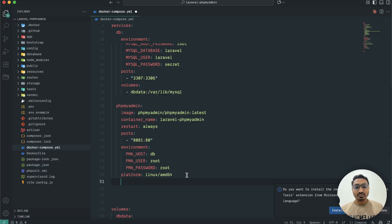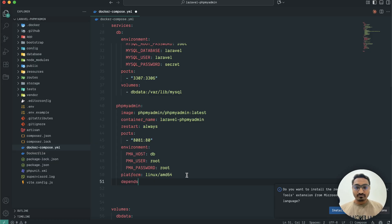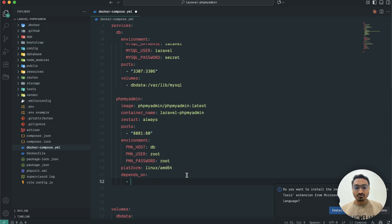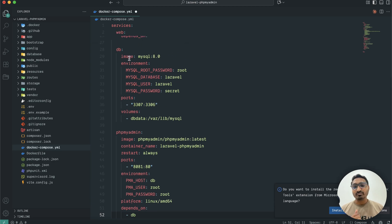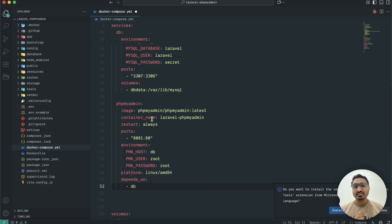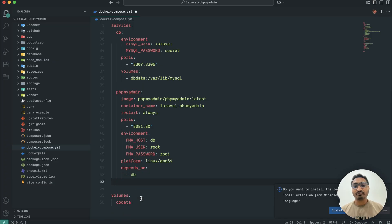Finally, we need to add one more field: depends_on, and set it to db. This is because phpMyAdmin will be reading from our database image. That's the very simple and basic configuration for phpMyAdmin — just save it.